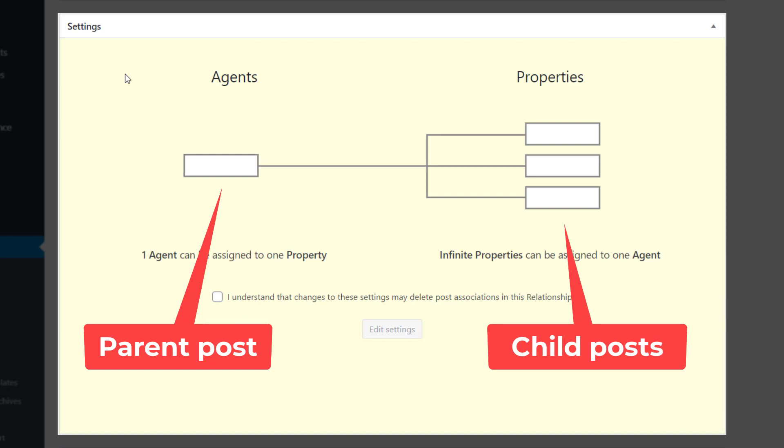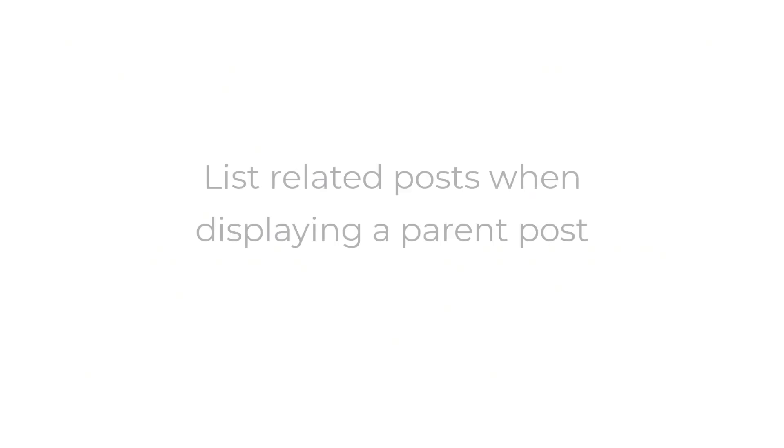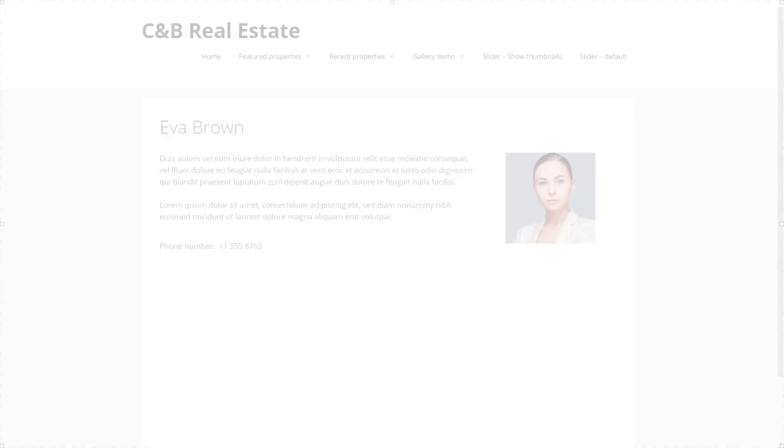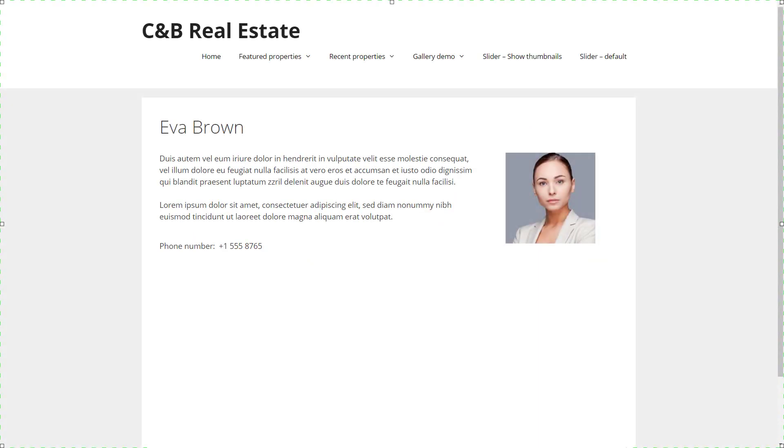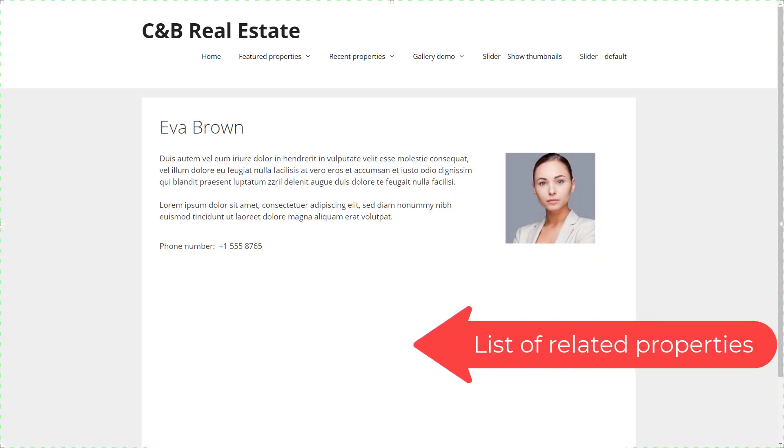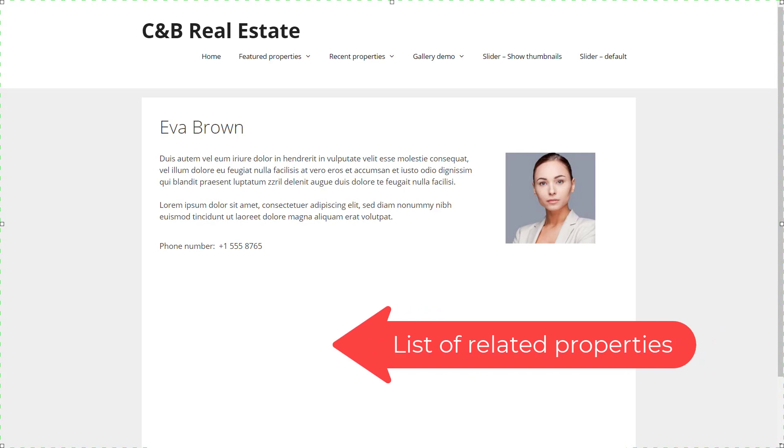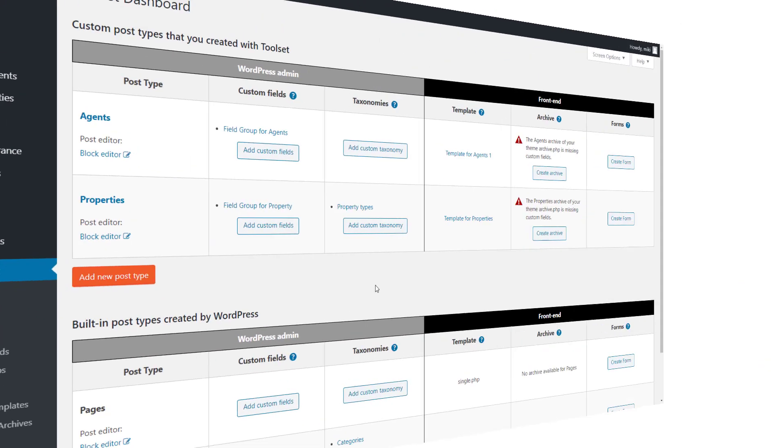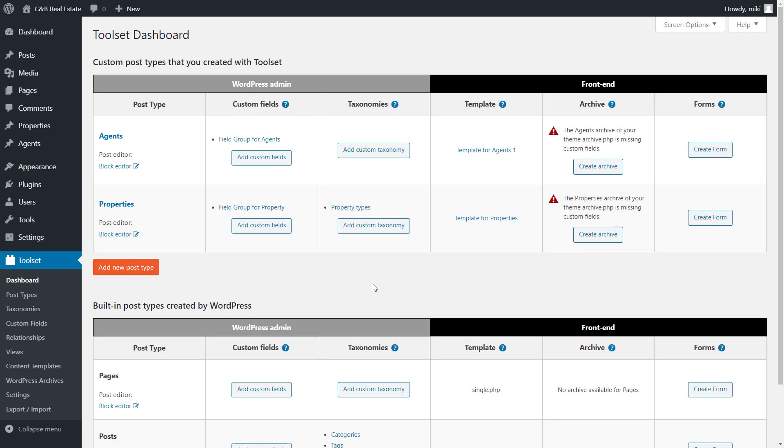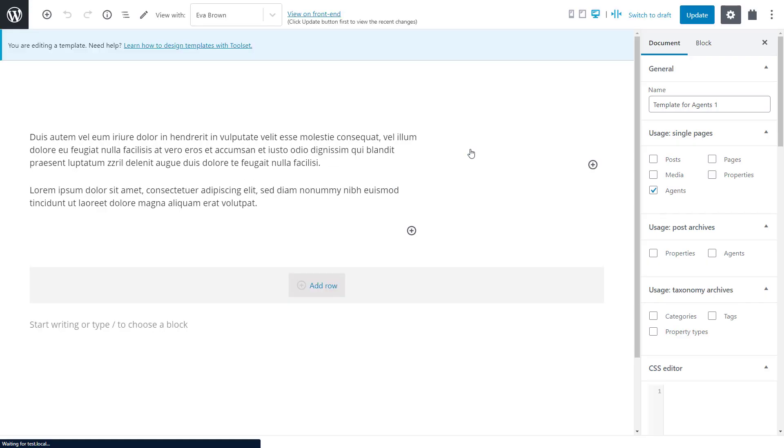So first let's see how to display a list of child posts when displaying their parent. In our case when displaying an agent we want to display a list of related properties that they are selling. In the admin we go to the Toolset dashboard page and click to edit our template for displaying single agent posts.